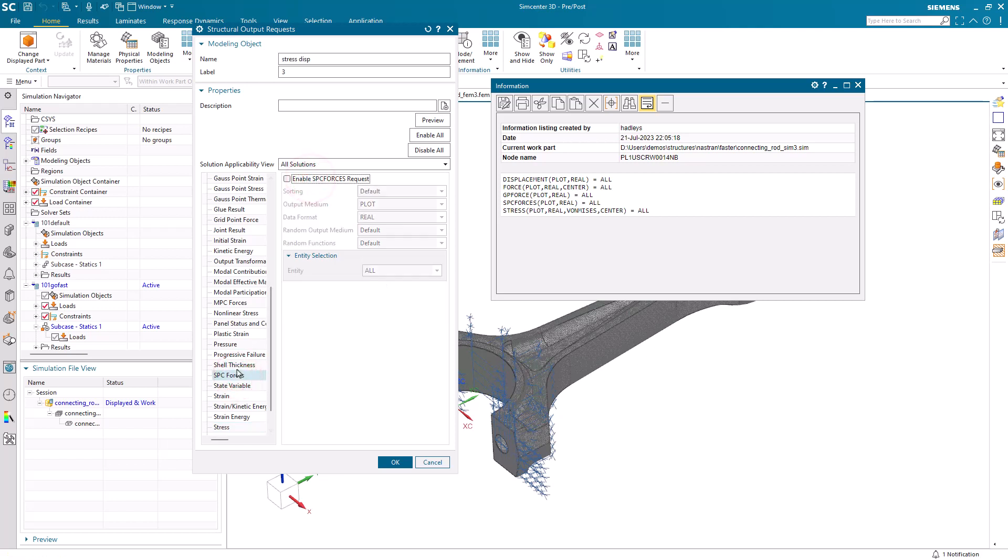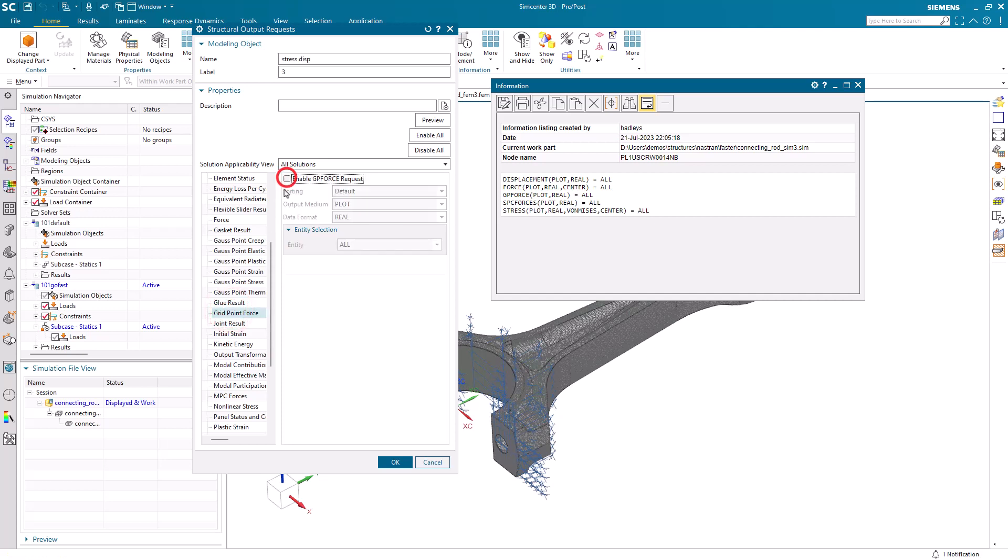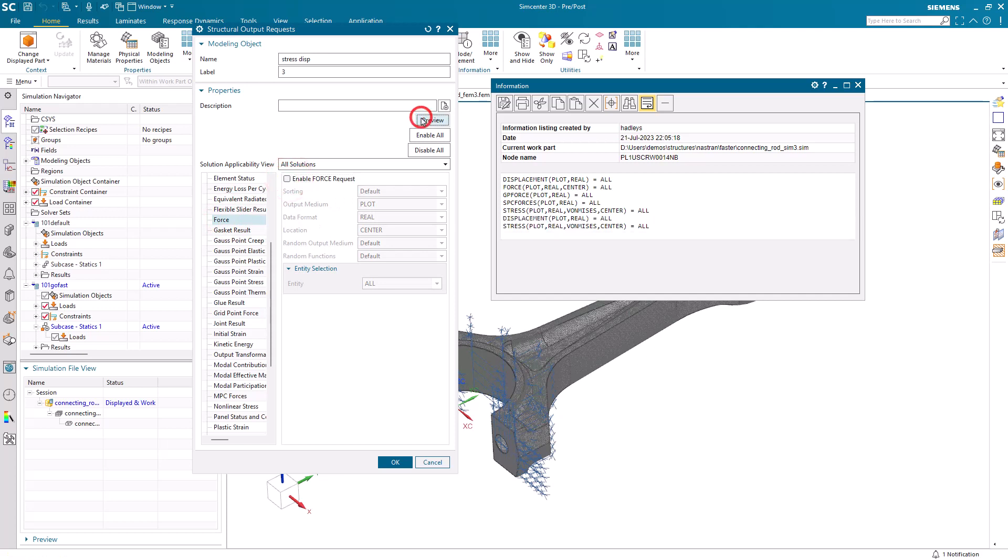Our SPC forces, our grid point forces, and our force requests.